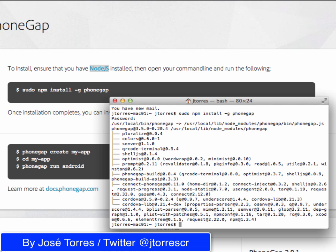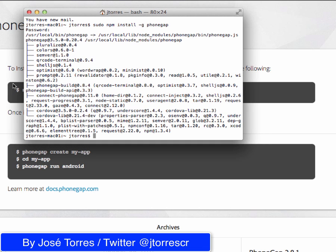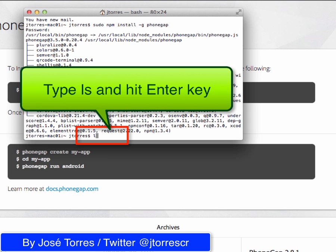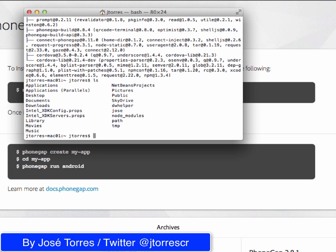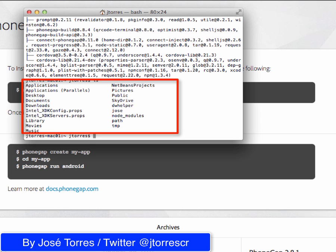I am going to create my first PhoneGap project. I am going to continue following those instructions to do that. I am going to move to my desktop and create the project there. Remember, if you are not familiar with the terminal, you are probably going to be in your local directory. Just to confirm that, type ls — ls stands for list — and hit enter.